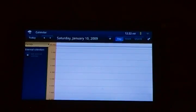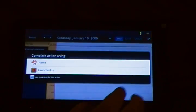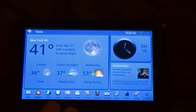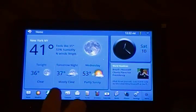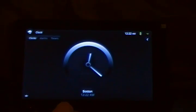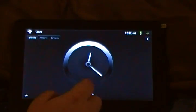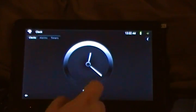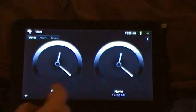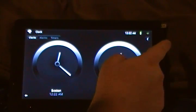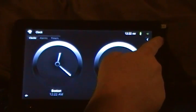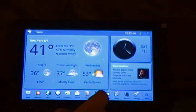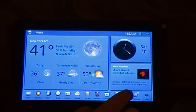Calendar is just a basic calendar. Clock app, same thing. You can add additional clocks for different time zones. You've got a to-do list.